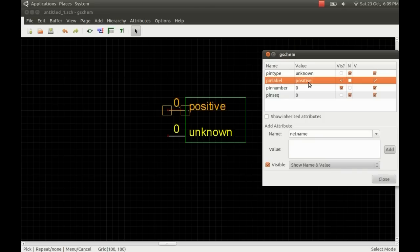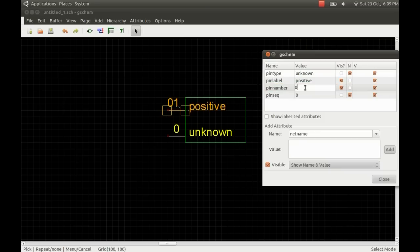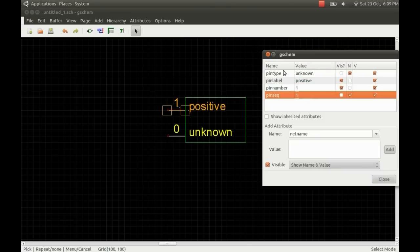The pin labels need to be unique for each pin on the device. Just call this first one positive. It needs to also have a unique pin number. The pin numbers correspond with the pin numbers on the footprint.